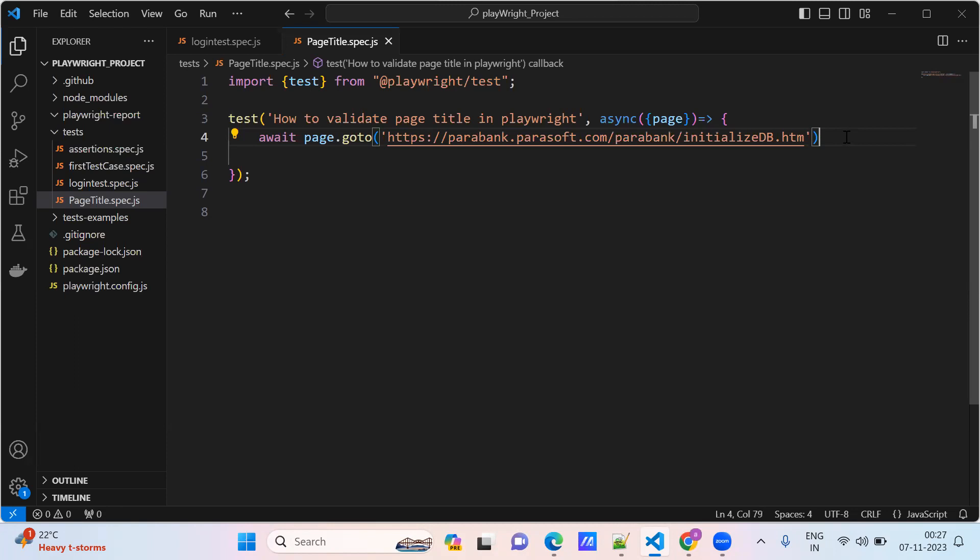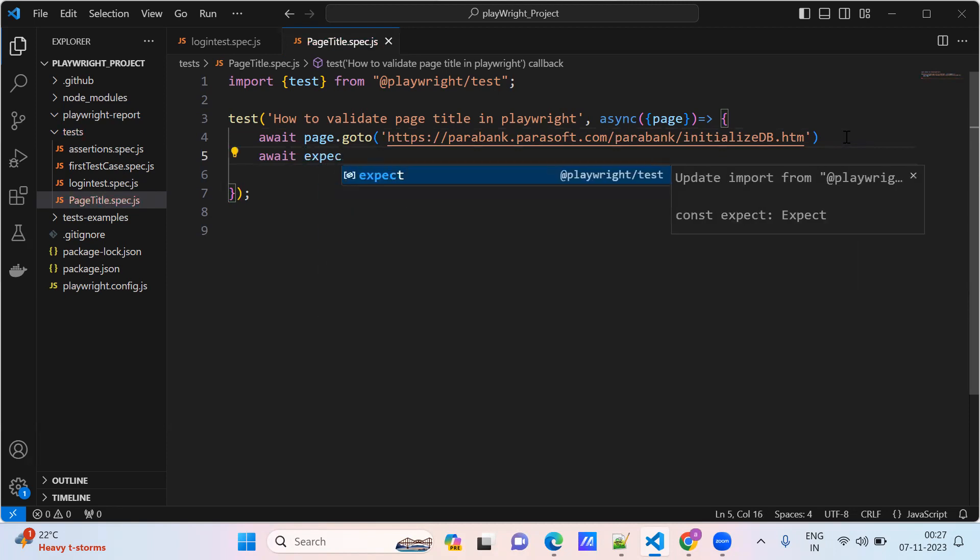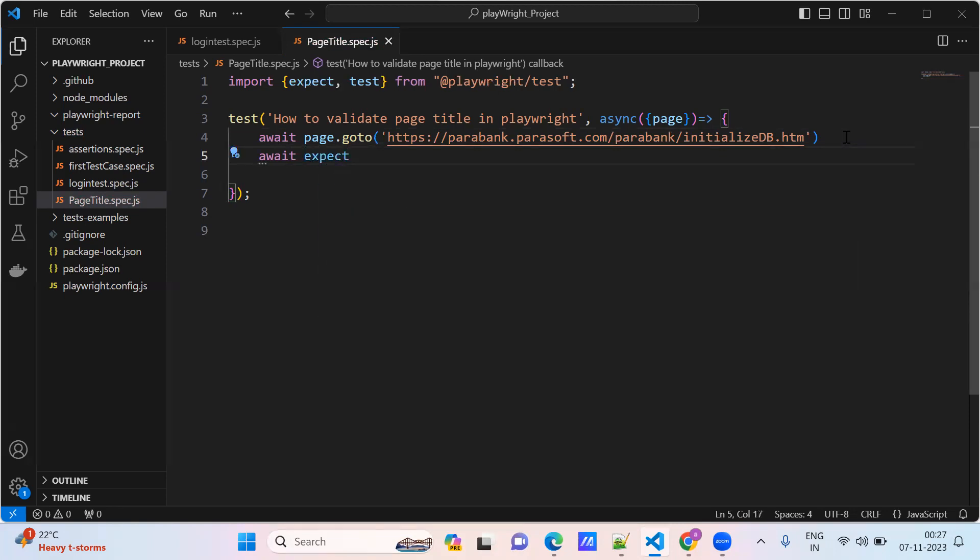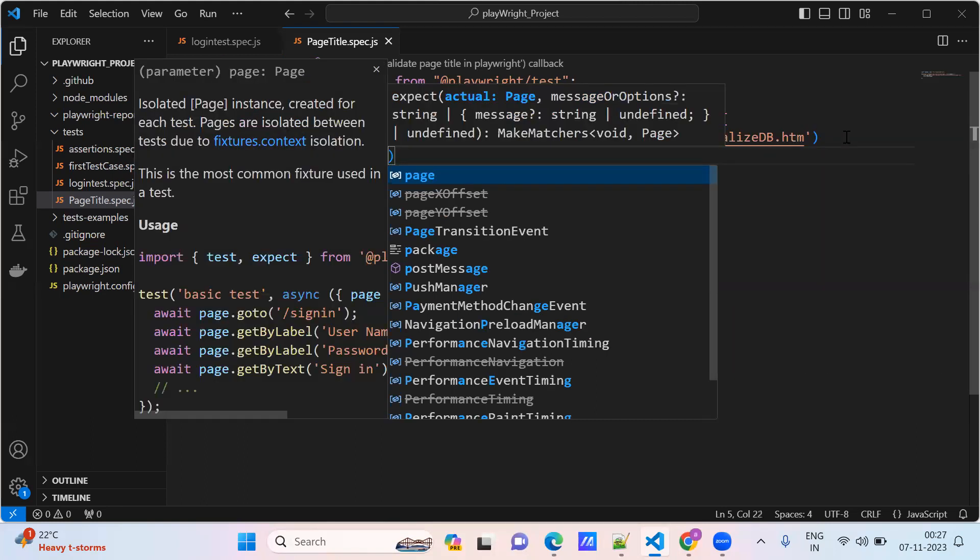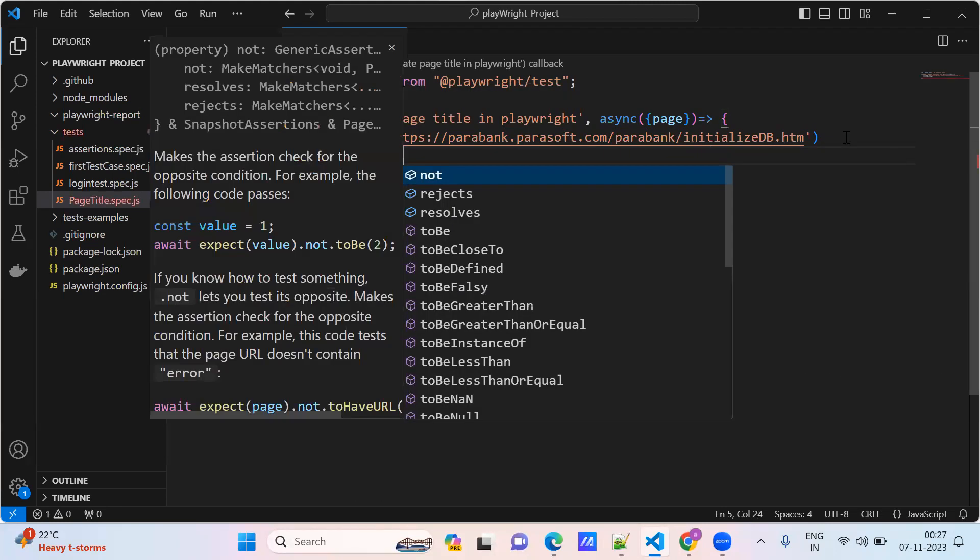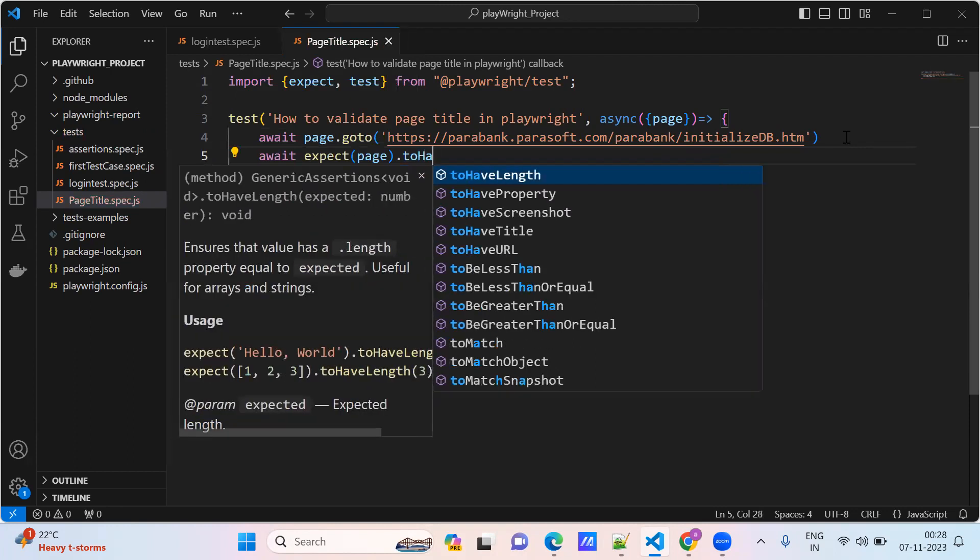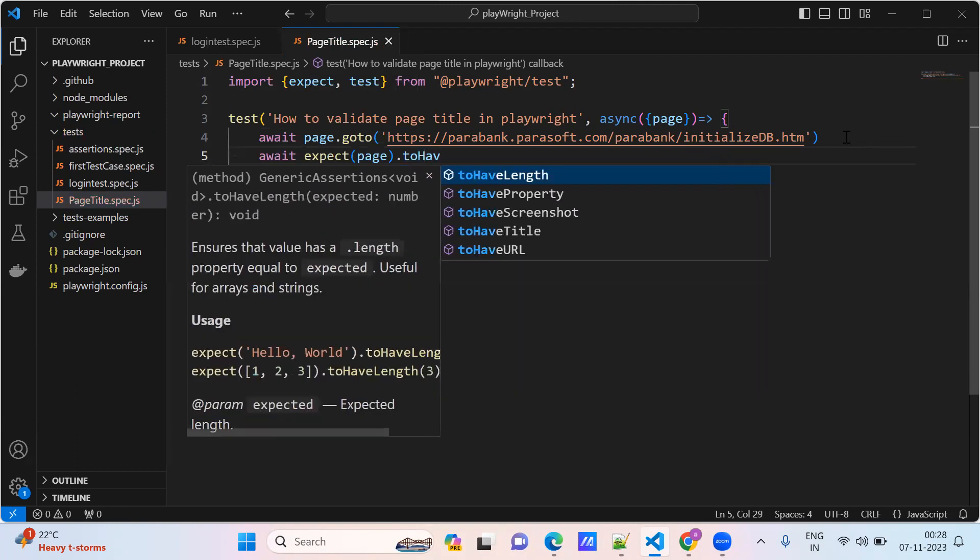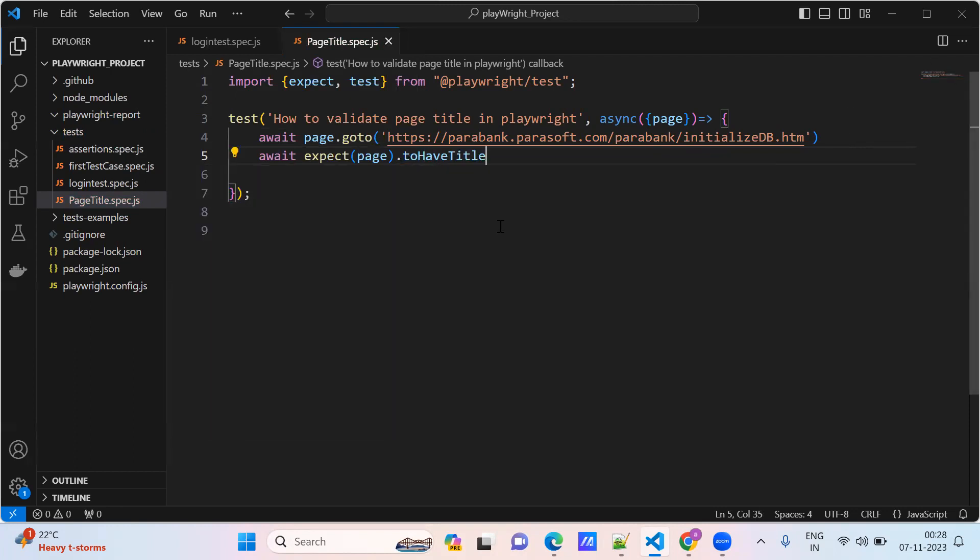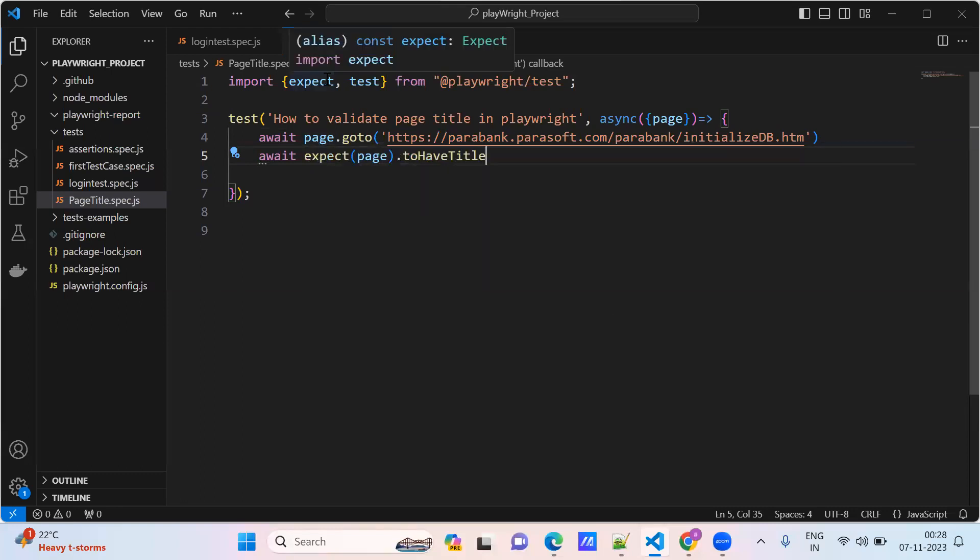After that, we use await expect construction to validate the page title. We use expect with page.toHaveTitle. There are a lot of suggestions we are getting from Playwright. We are using the expect module.